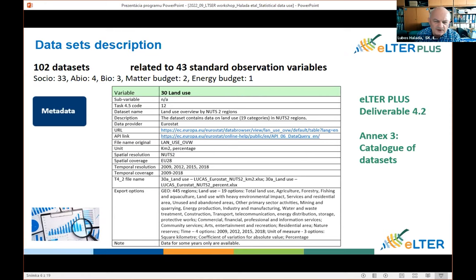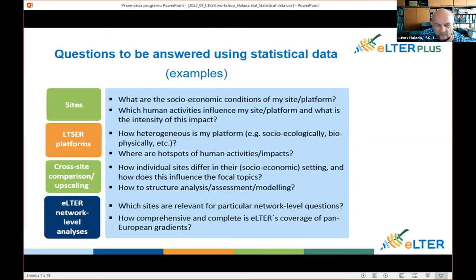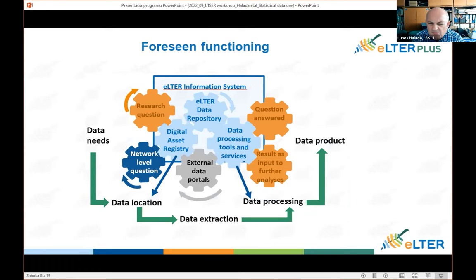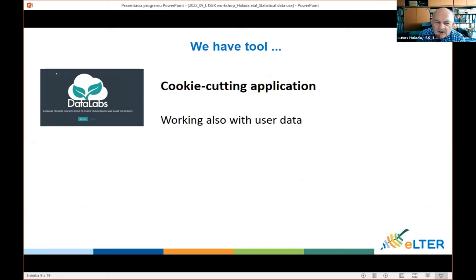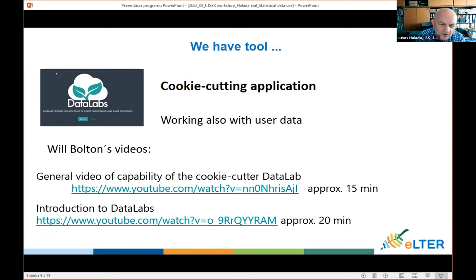This metadata is in the catalog of datasets, which is Annex 3 of deliverable 4.2. There are different questions that could be answered using statistical data. Regarding the foreseen functioning of the LTR Information System, there is a part focused on data processing tools and services, and for that part we have two tools that were just presented, and some videos are also available.